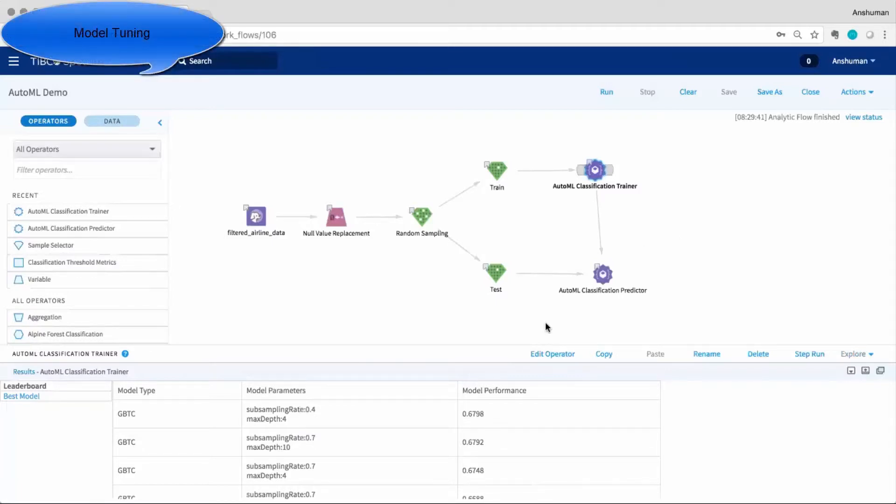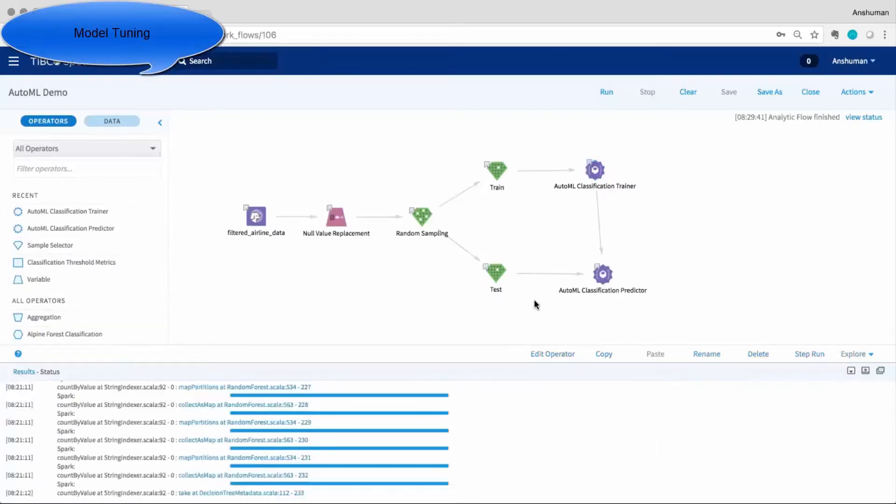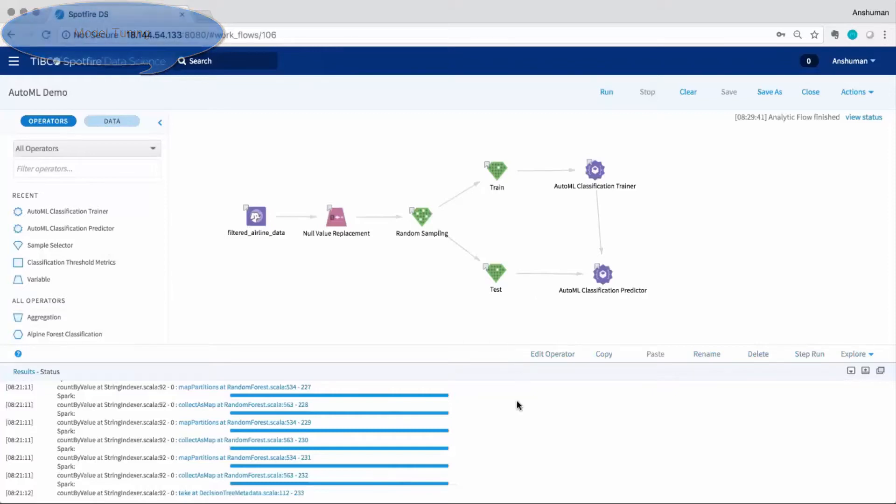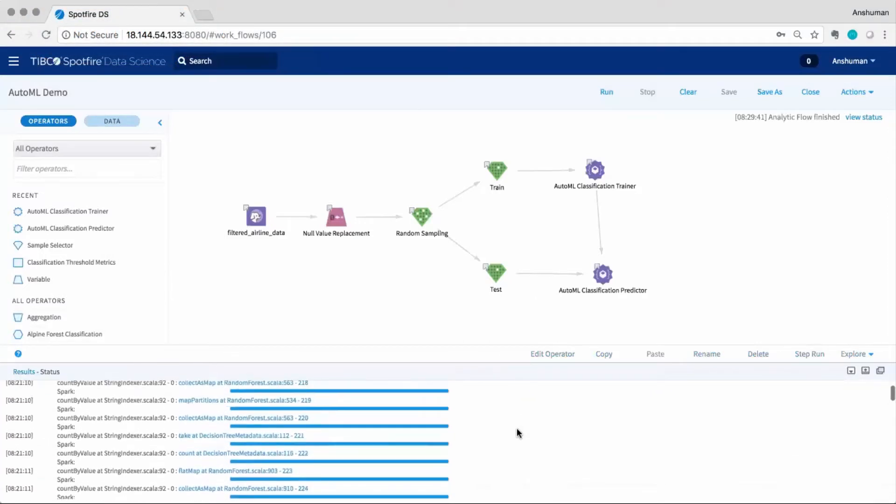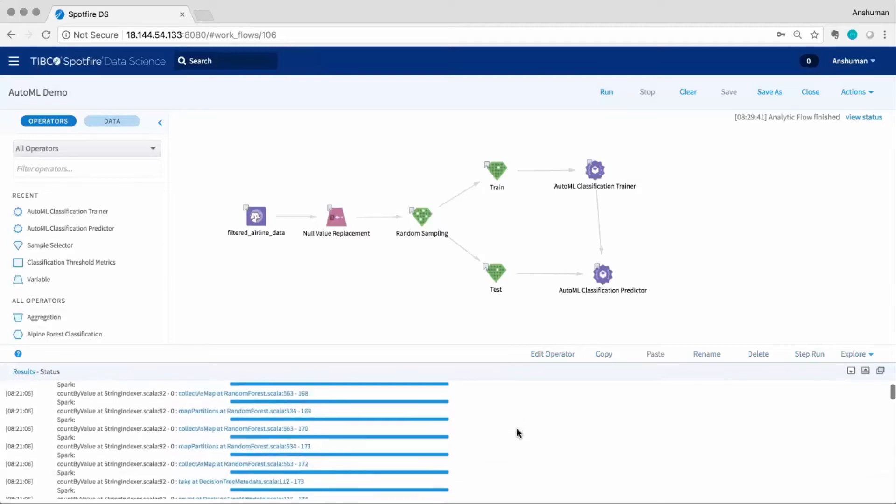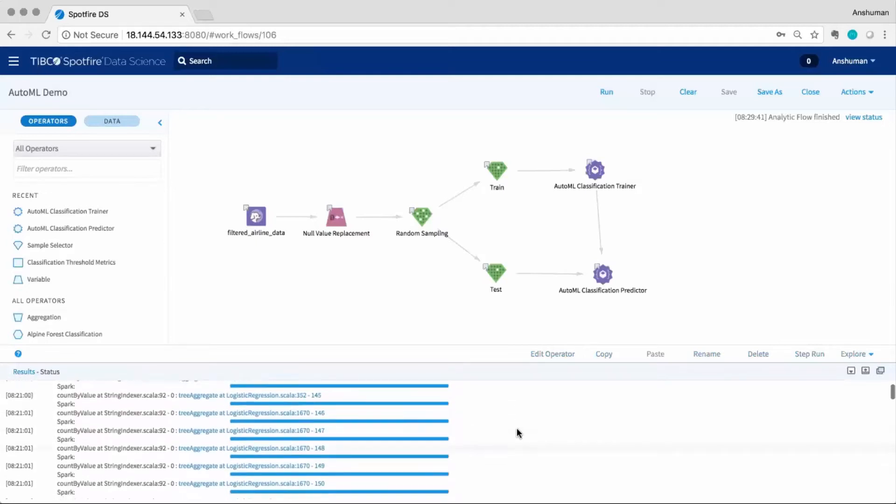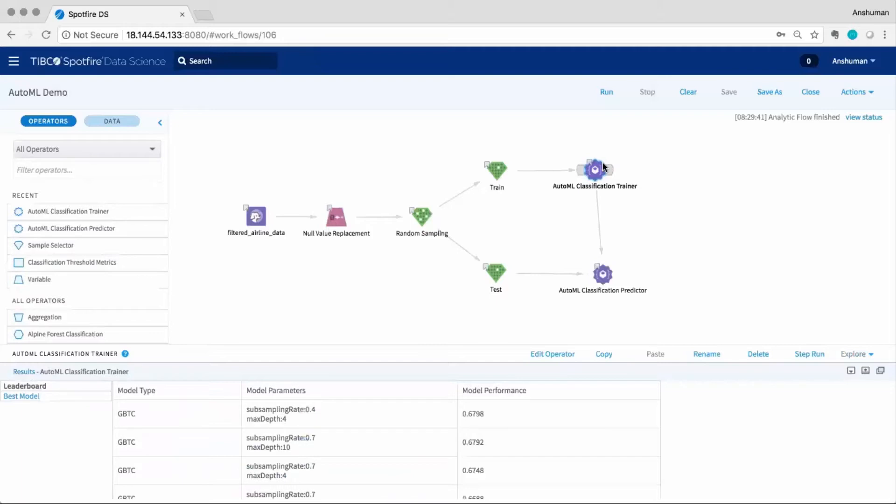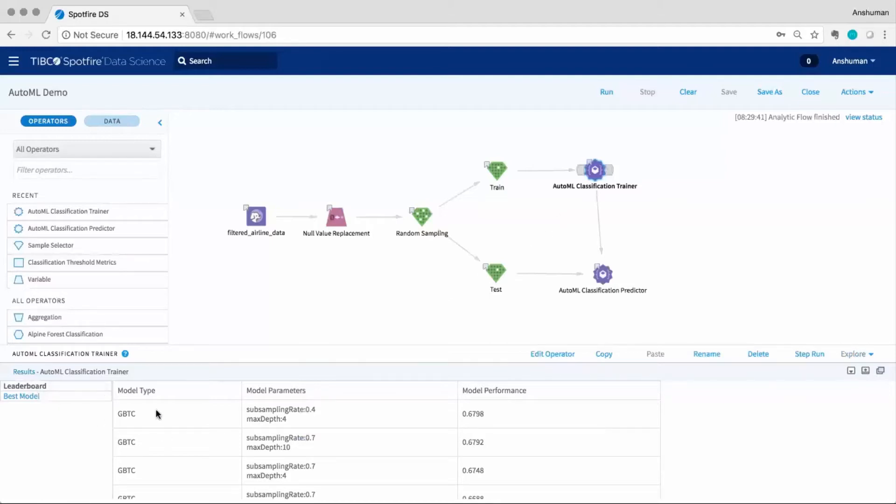The Spotfire Data Science AutoML includes an intelligent approach to hyperparameter optimization which efficiently identifies the optimal set of parameters and adjusts them accordingly. Specifically, there are two parameters to consider: the lambda penalizing parameter controls how much regularization there is, and the alpha elastic parameter controls how the regularization is distributed between L1 and L2. Both of these can be optimized using grid search.